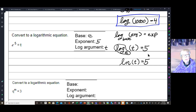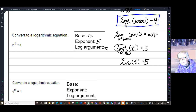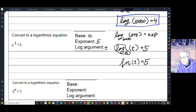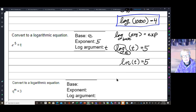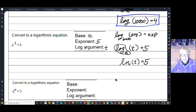So there are two things you need to remember: when you don't see a base, the base is an invisible 10. When you see the letters ln, that's log base e. Piece of cake.